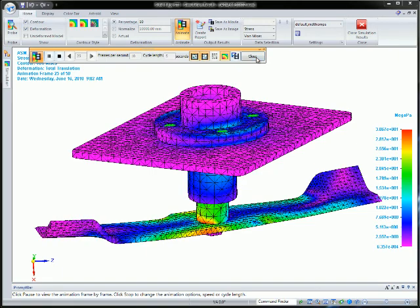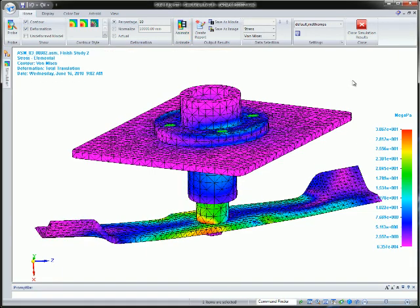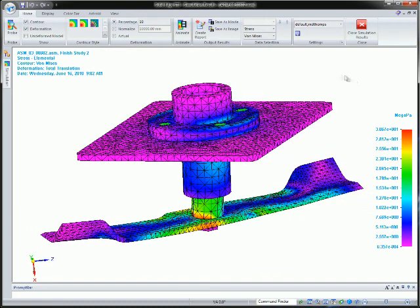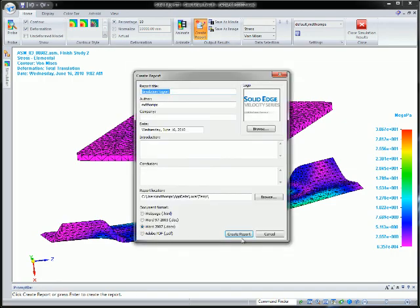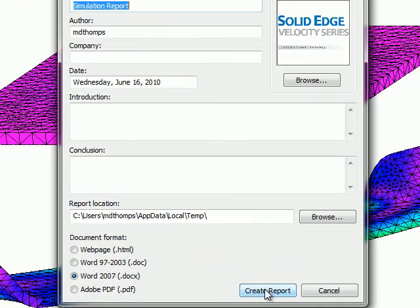Results can be saved in animated AVI format for dynamic documents such as presentations, and reports can also be saved in popular formats such as HTML, PDF, and Word.